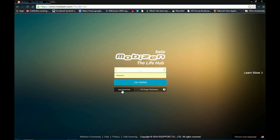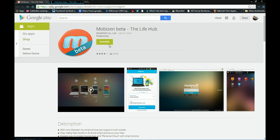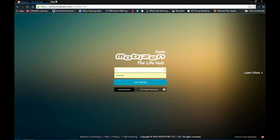Next you want to get the app download. Go to the Play Store and download the app. Mobizen beta, the life hub. That's the one. And now we can get started.